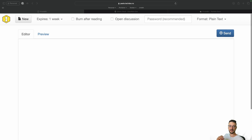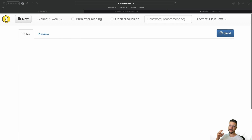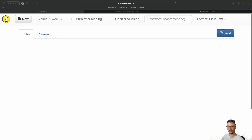This is PrivateBin — it's a pastebin so you can share code snippets, passwords, and all that good stuff. Once it expires you can never get it again, even on the server. It's all encrypted and client-side based, so it's really awesome especially if you are security conscious.